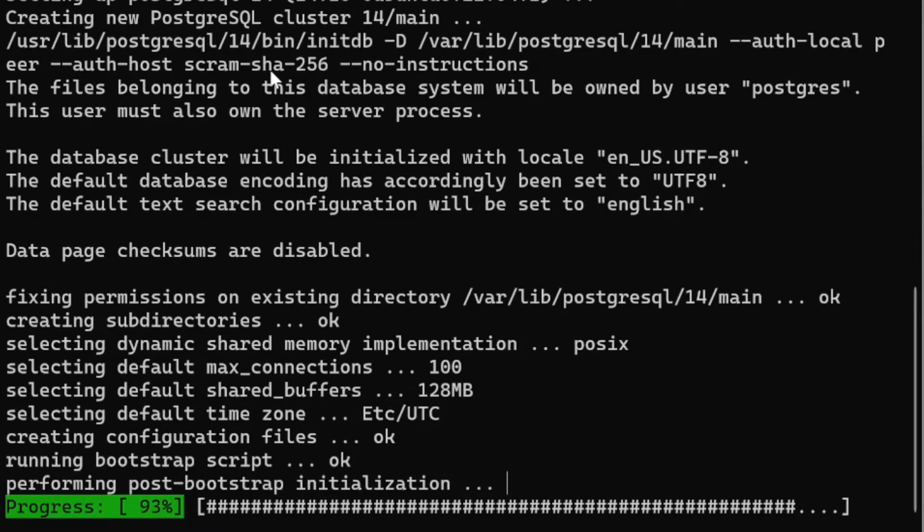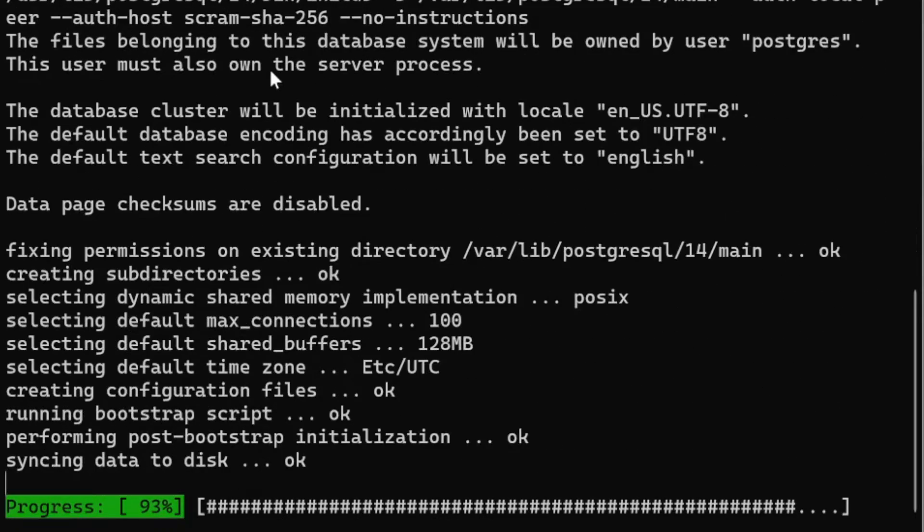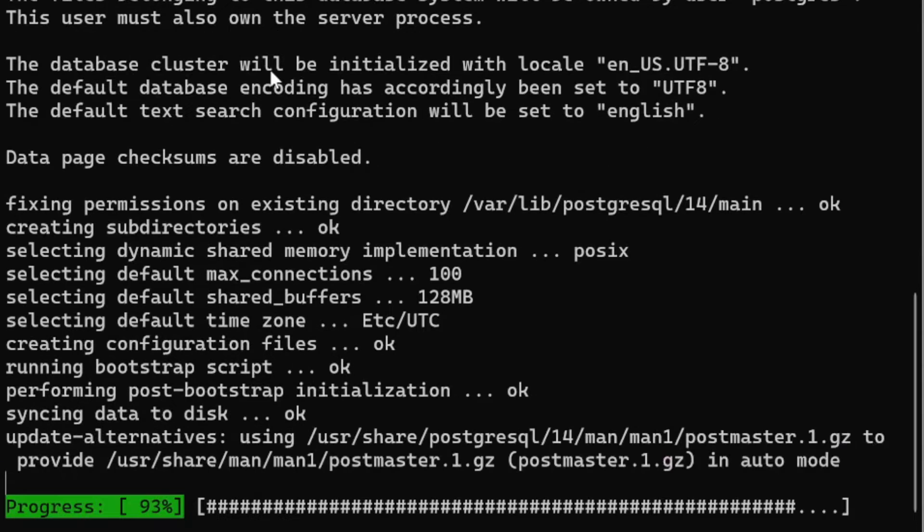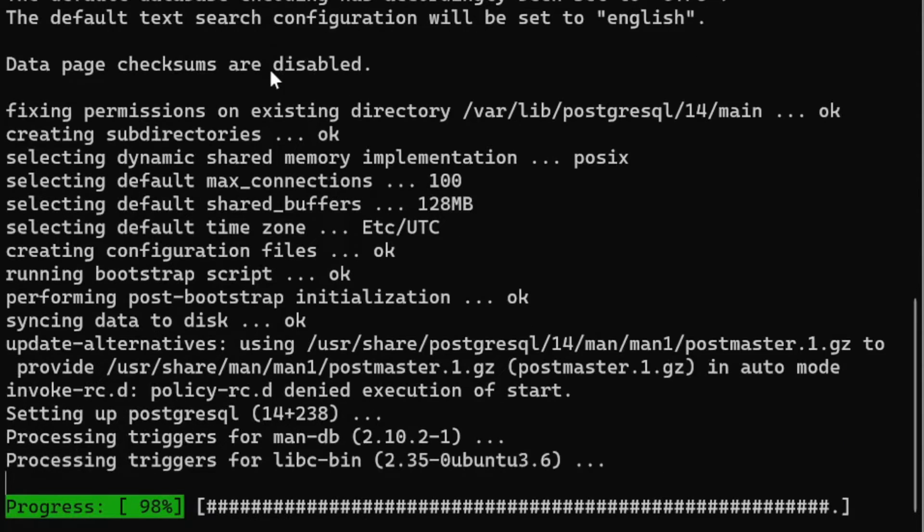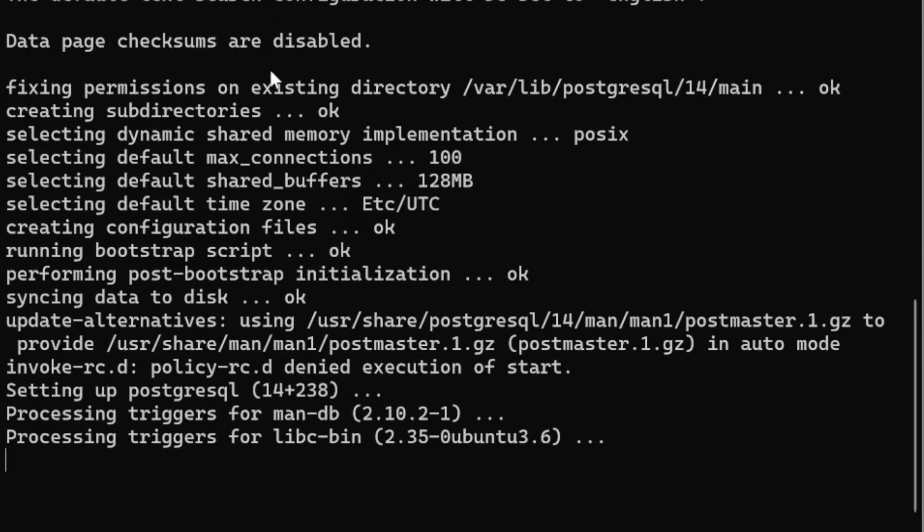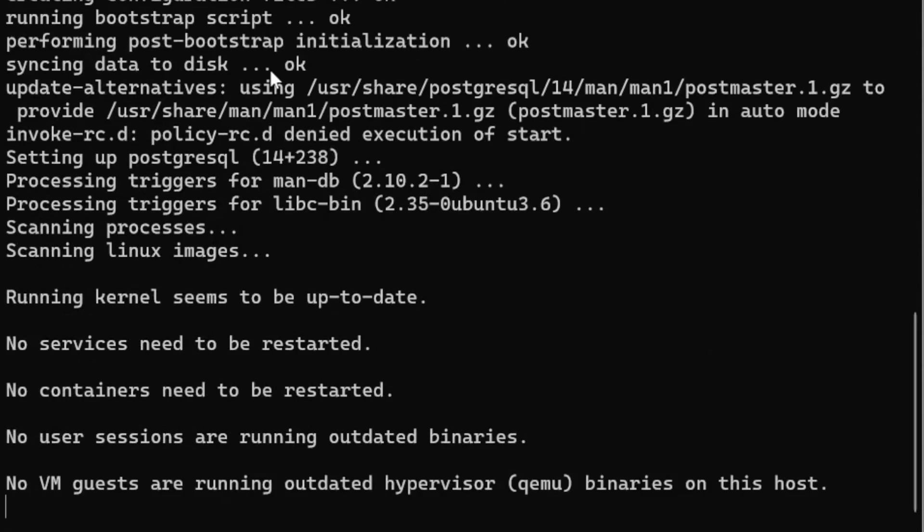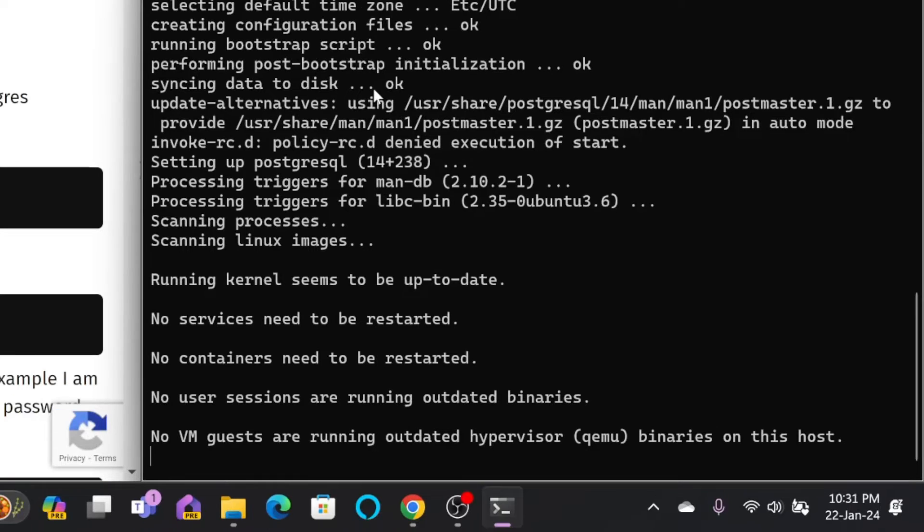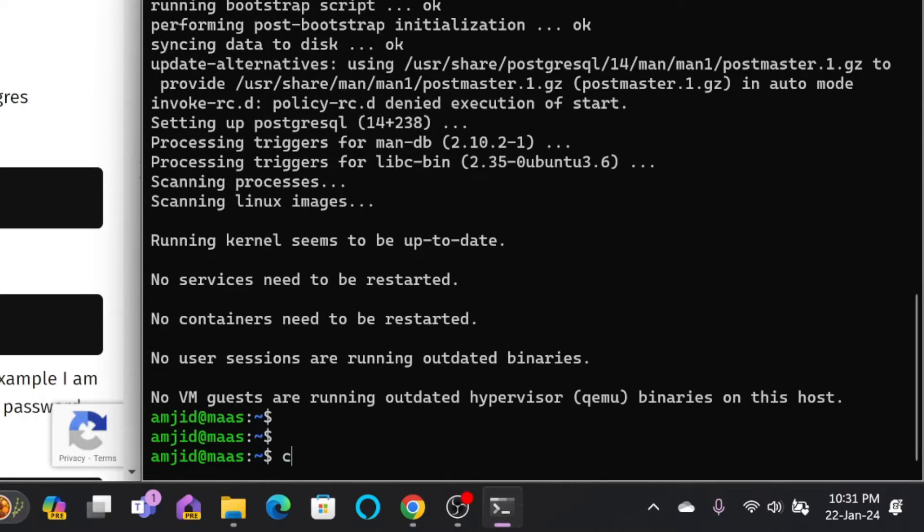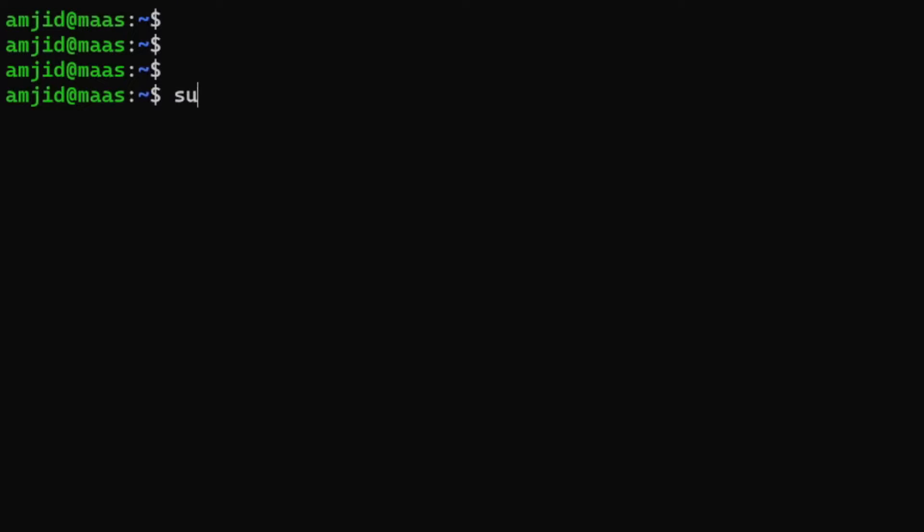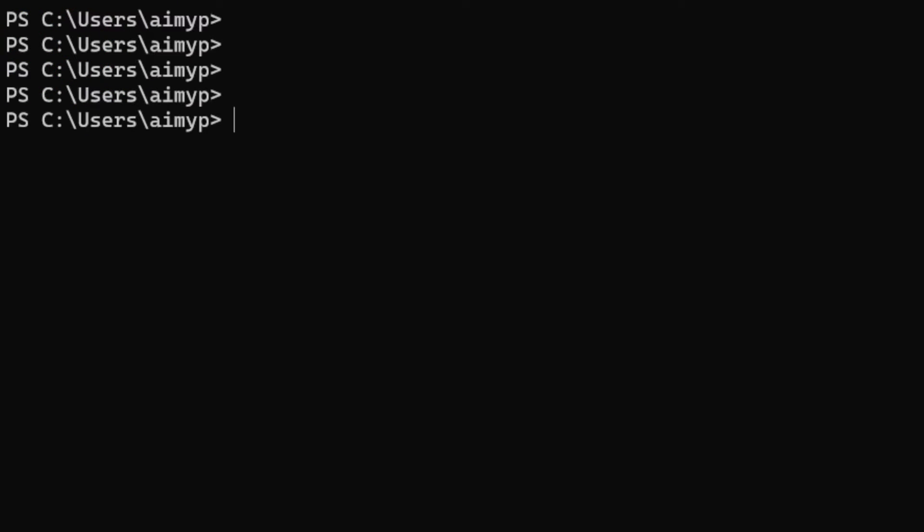Once the PostgreSQL is 100% installed, I'll be rebooting the server and then we will move to the next step. You can see PostgreSQL has been installed now.